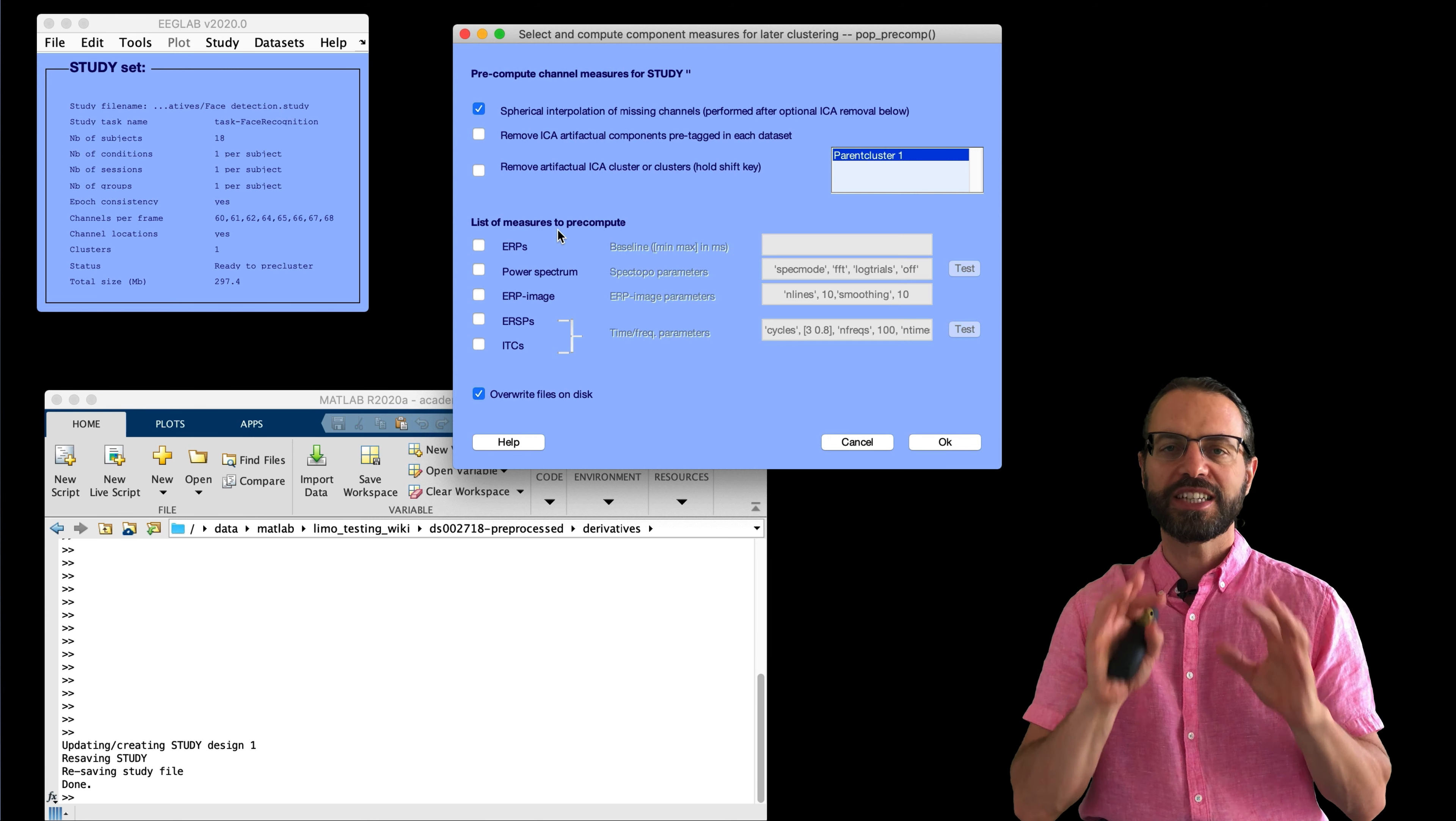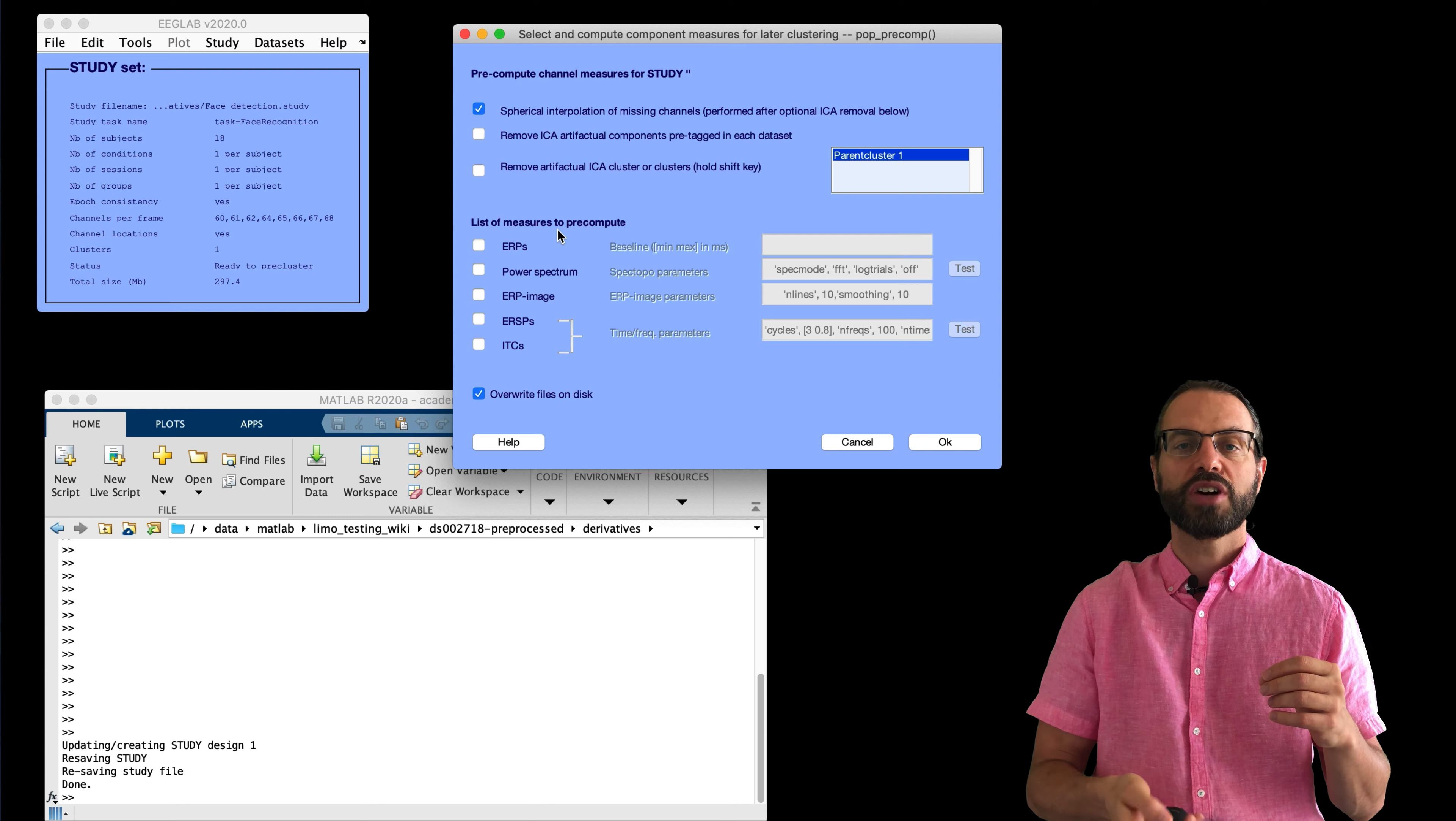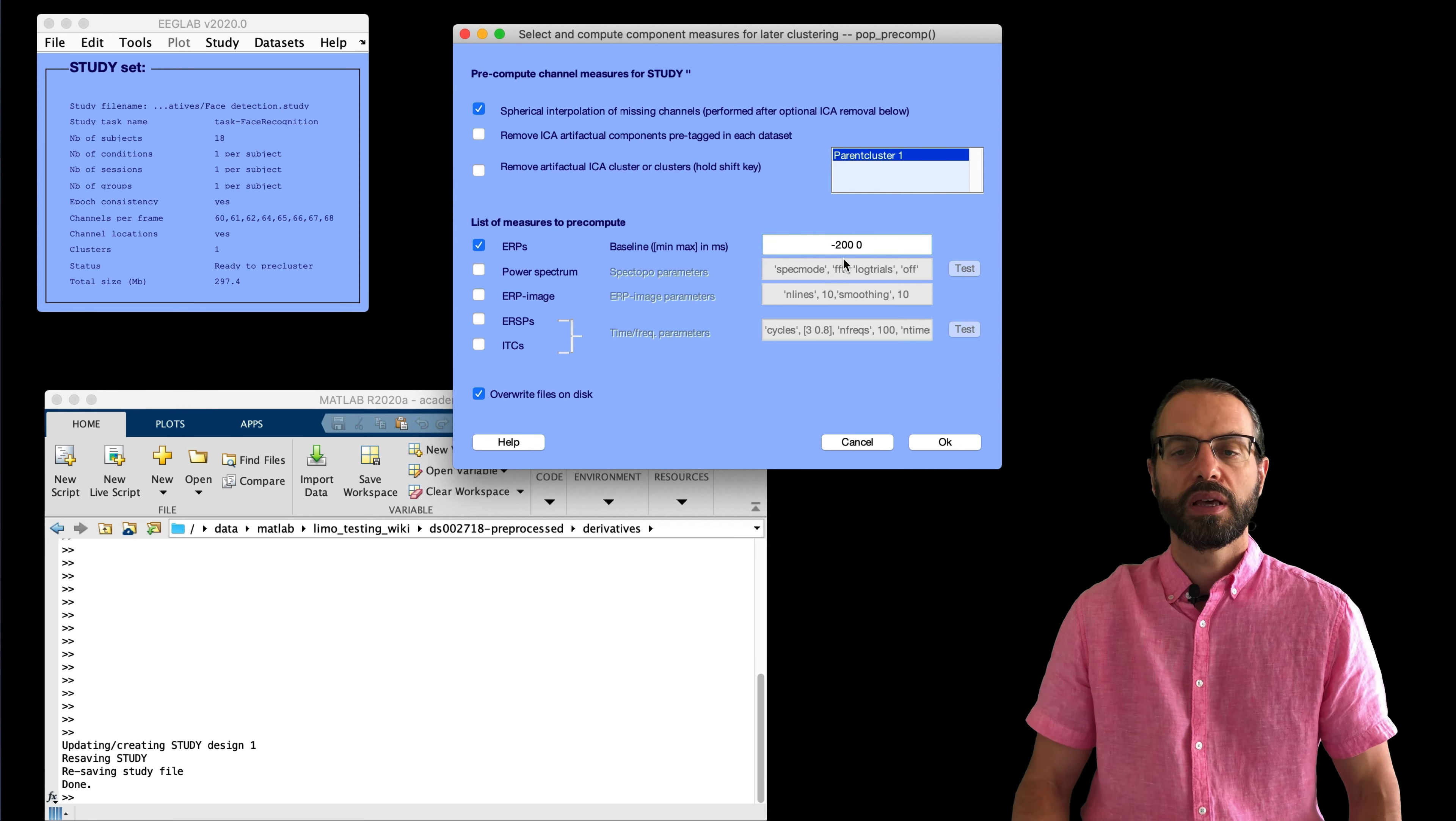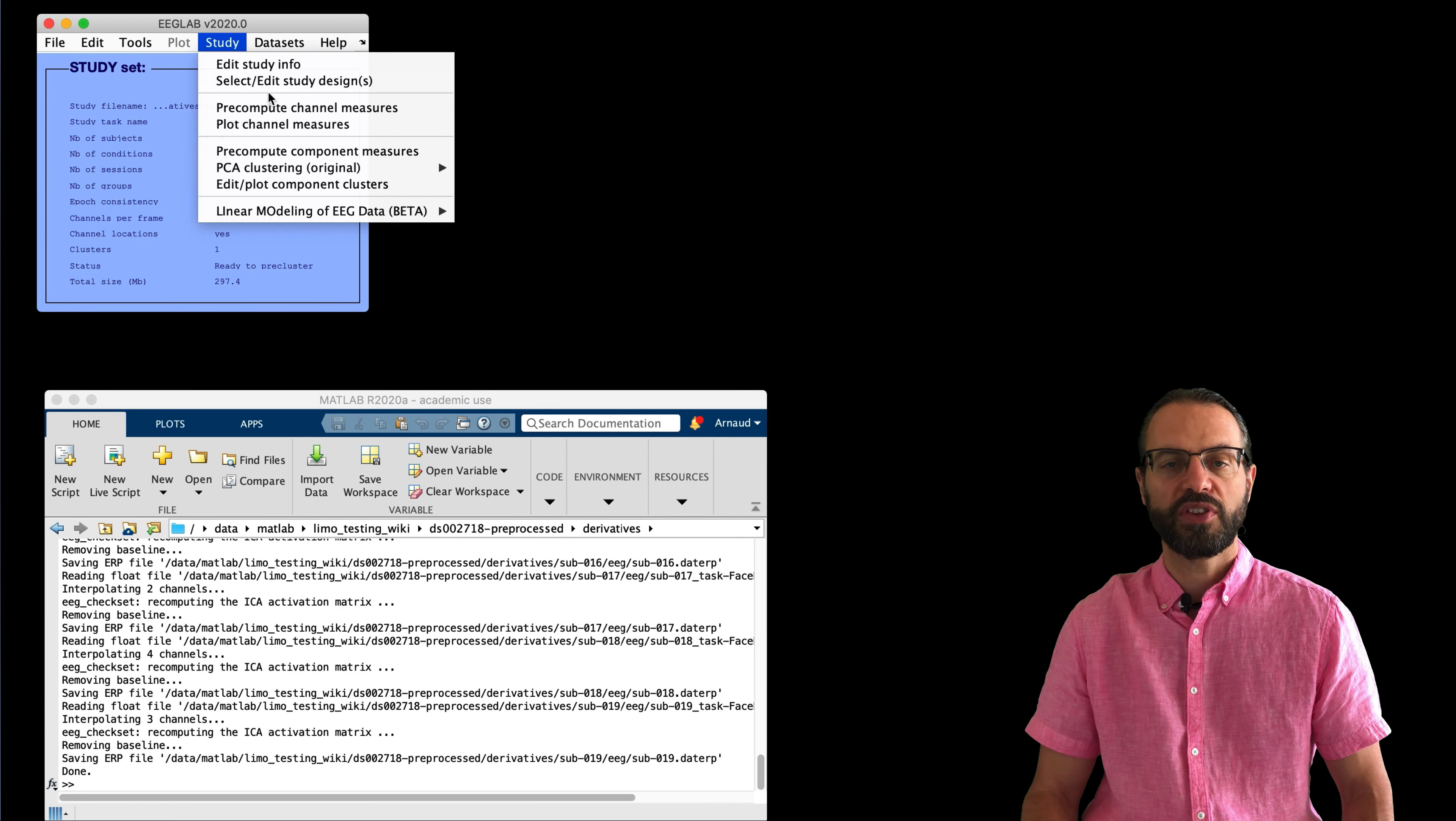But to be consistent with other measures like spectrums and ERSP, we'll still need to go through these steps. Here, we do not need to remove components labeled for rejection, since we've already removed them. We should interpolate channels which were flagged as artifactual in some participants. So, I'm going to go through these steps. Checking ERP, selecting the baseline, and then pressing OK to perform the pre-computation.